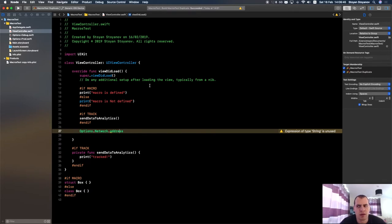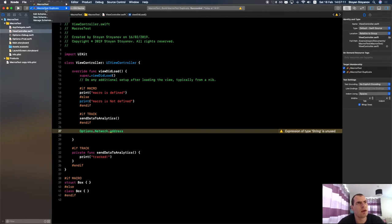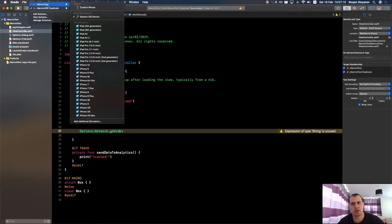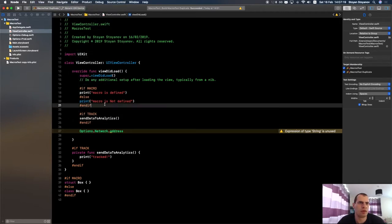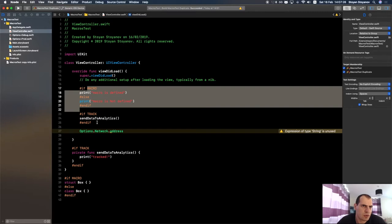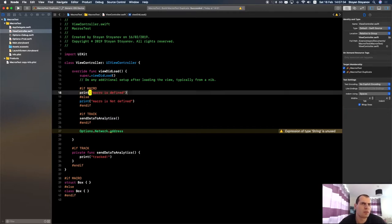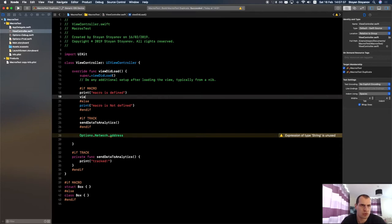So in the production target, we go to the Options_Prod file and set it to be part of only that target, not the debug one. Similarly, the Options_Debug file should be part of only the first target. By doing this we guarantee only one definition is available at a time — so one target gets google.bg and switching targets gives you youtube.com.